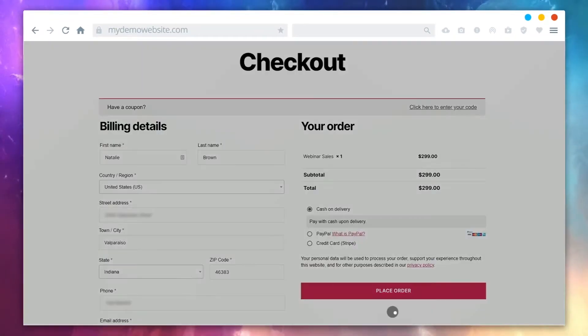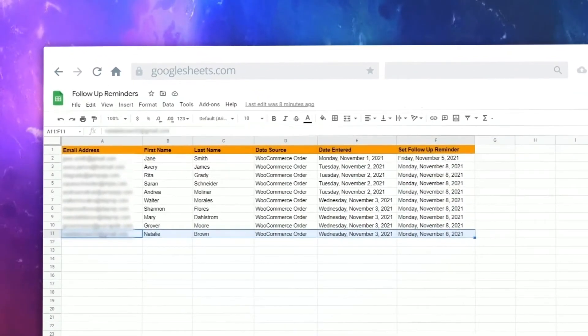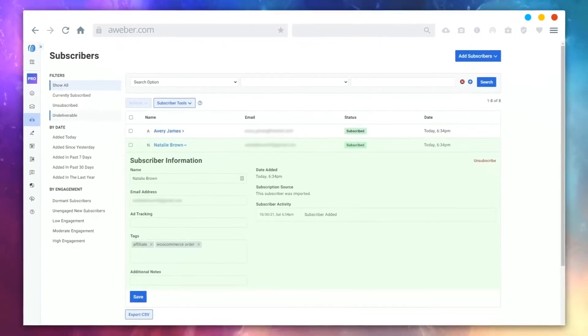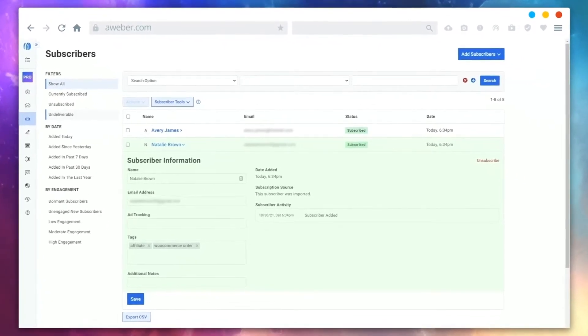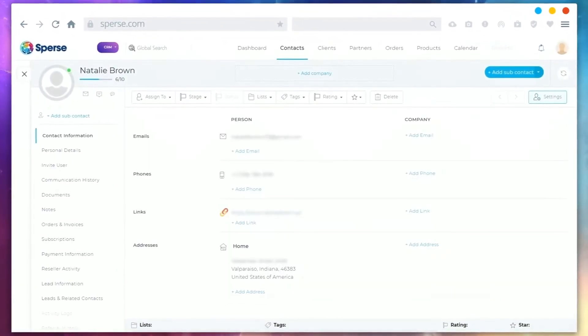Now, I'll place a demo order, and as you can see in these other tabs, the spots have pushed the order details to Google Sheets, my AWeber Email Campaign Manager, and my SpurseCRM account.